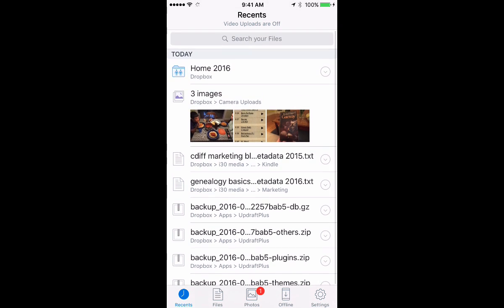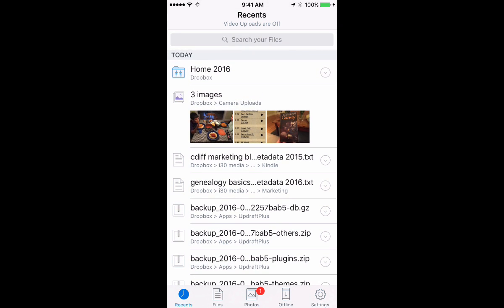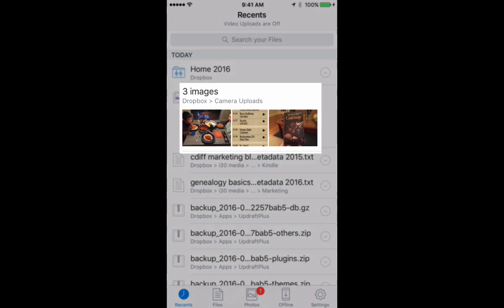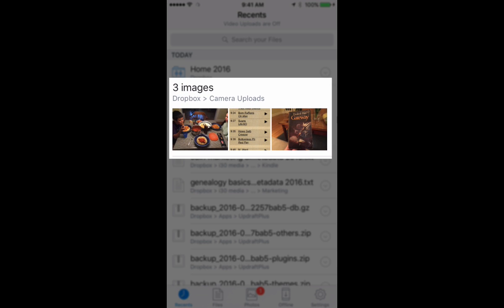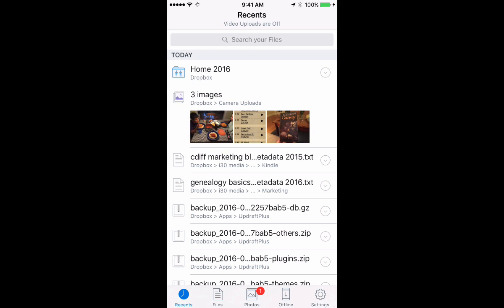You can see that I have a list of different folders and files I've been working on. You can also see that I've recently uploaded three images via camera uploads.